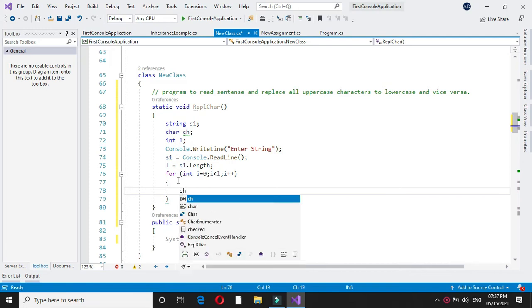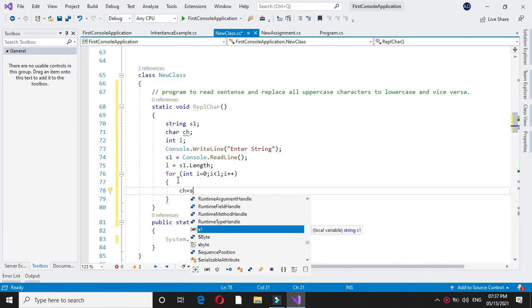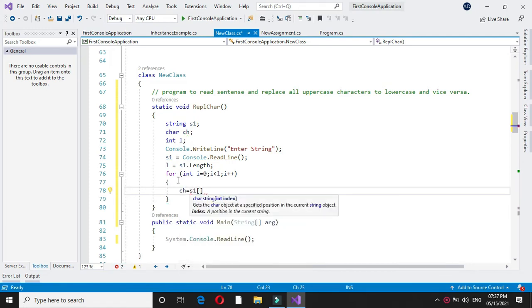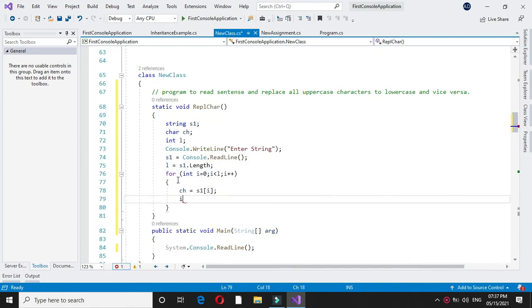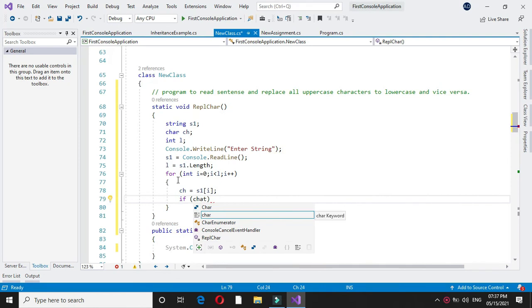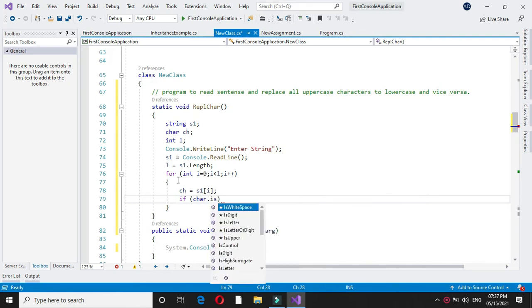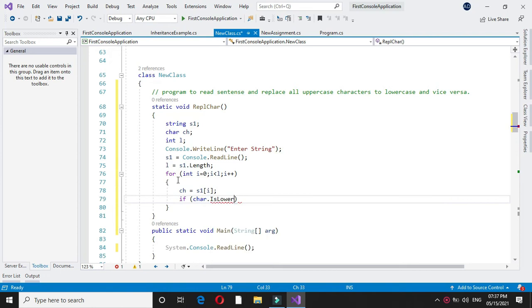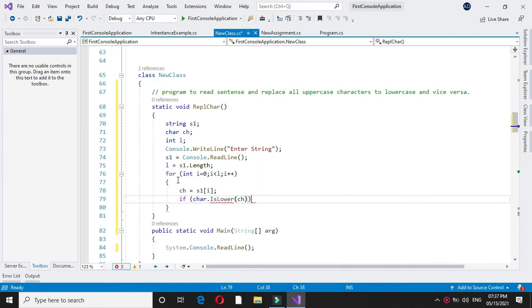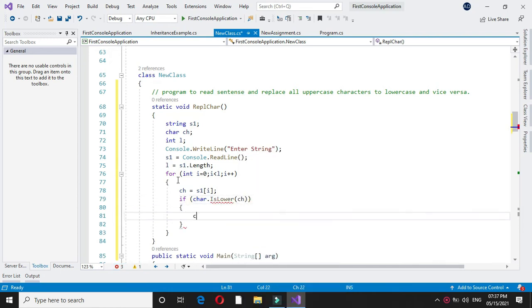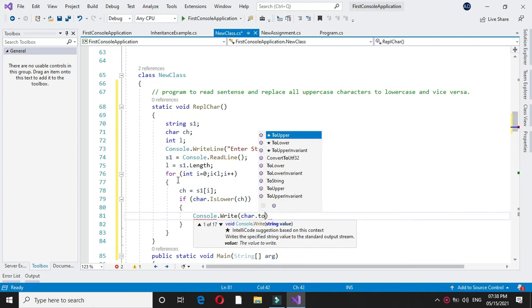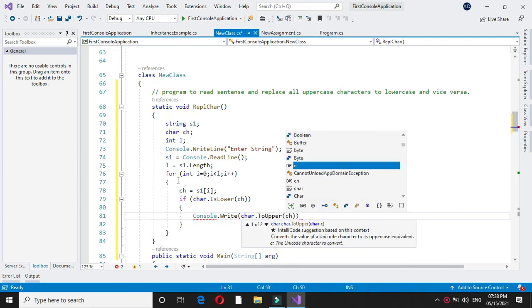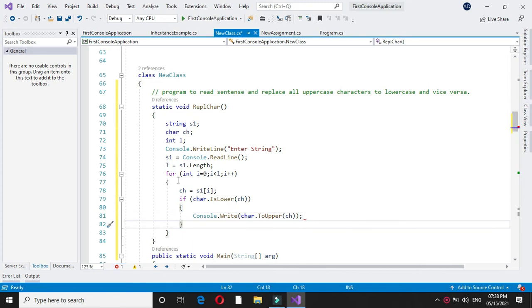Then in CH I will store the character of the string, that is S1 of i. And I will check if char dot is lower of ch. Then I will print char dot to upper ch. That is, if the character is in lowercase we will print it in uppercase.